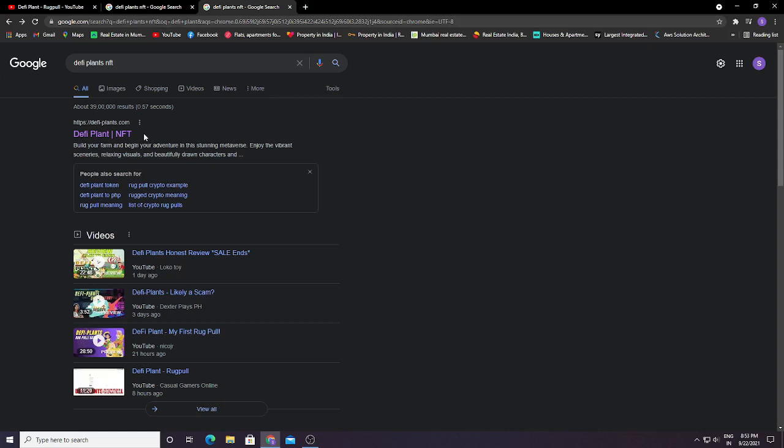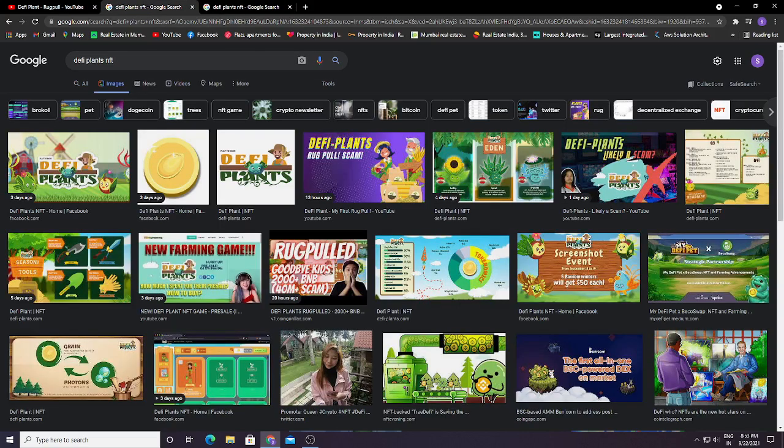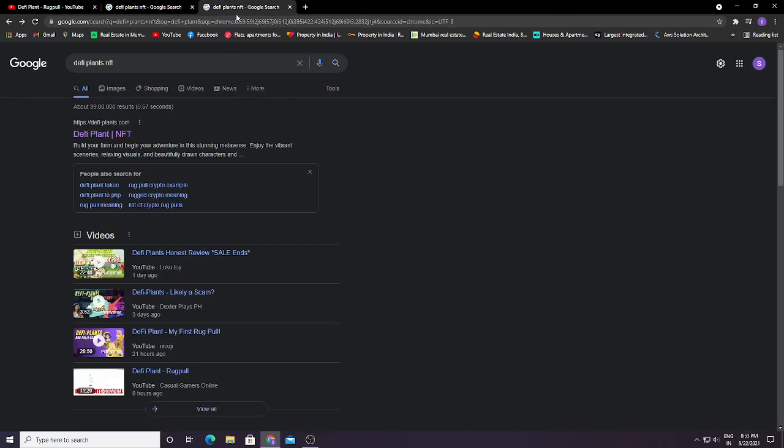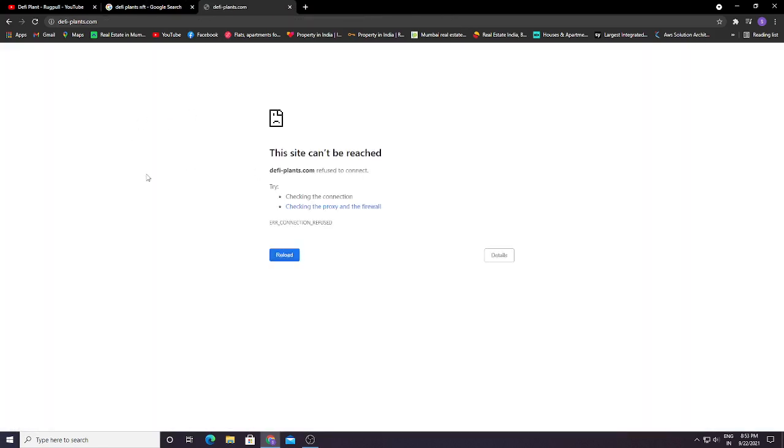the DeFyPlant owner? Basically, this is their website. Let's click on it. You can see their website is not loading because they have shut down their website and all their social media platforms.